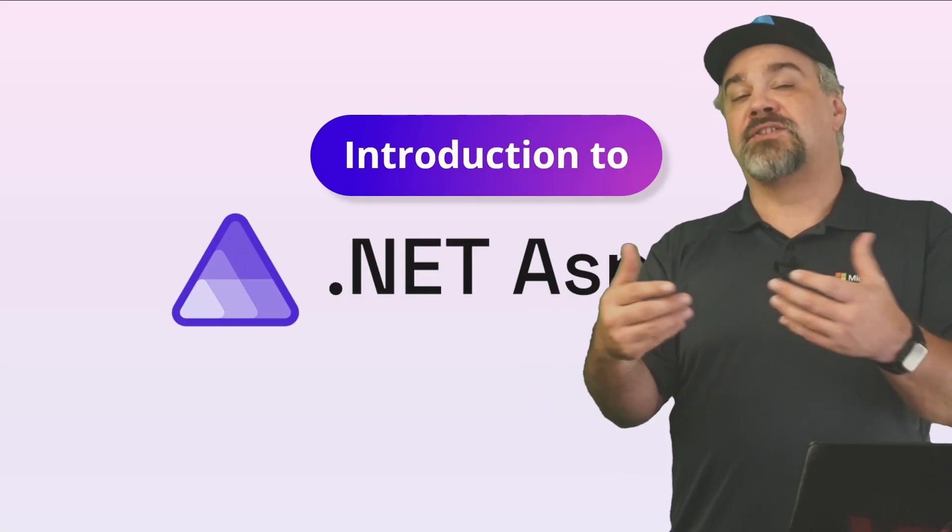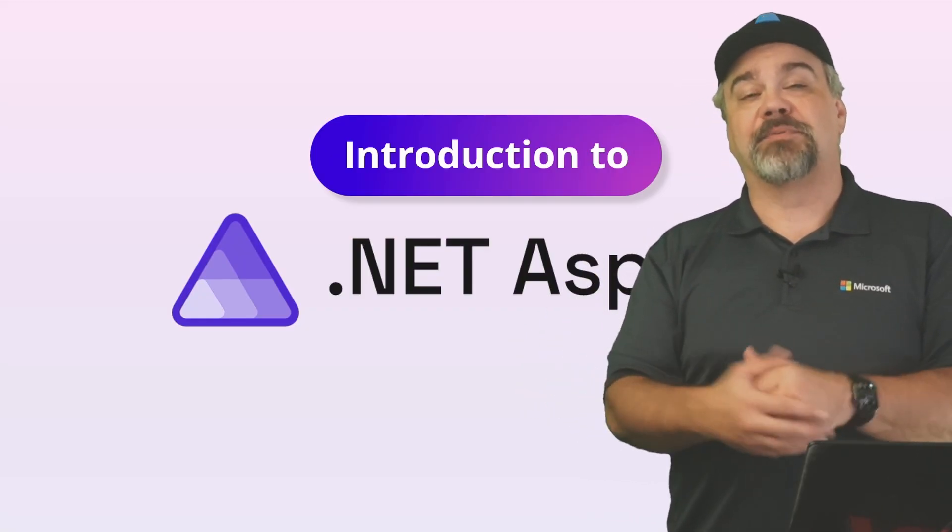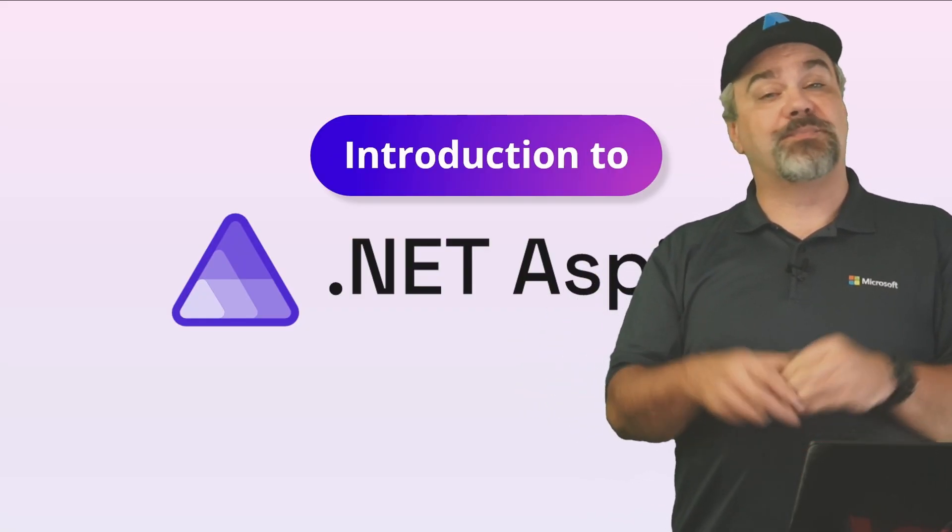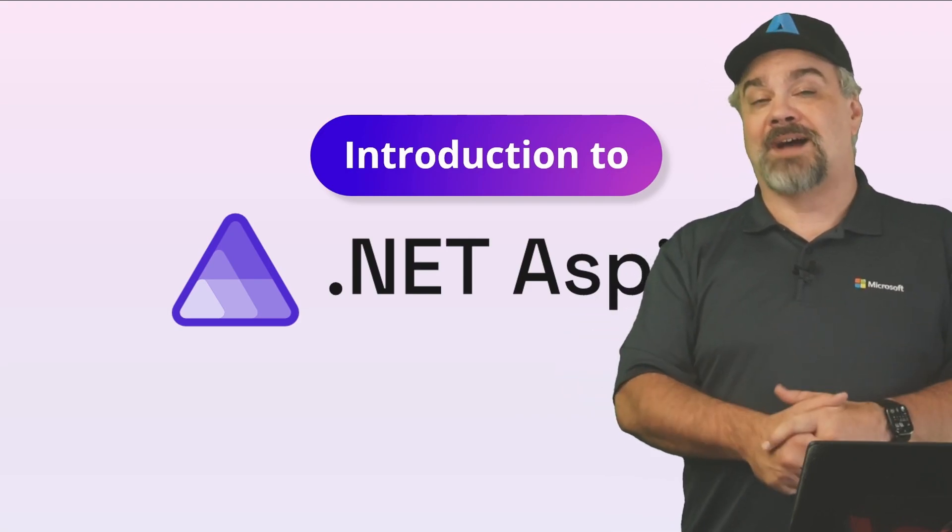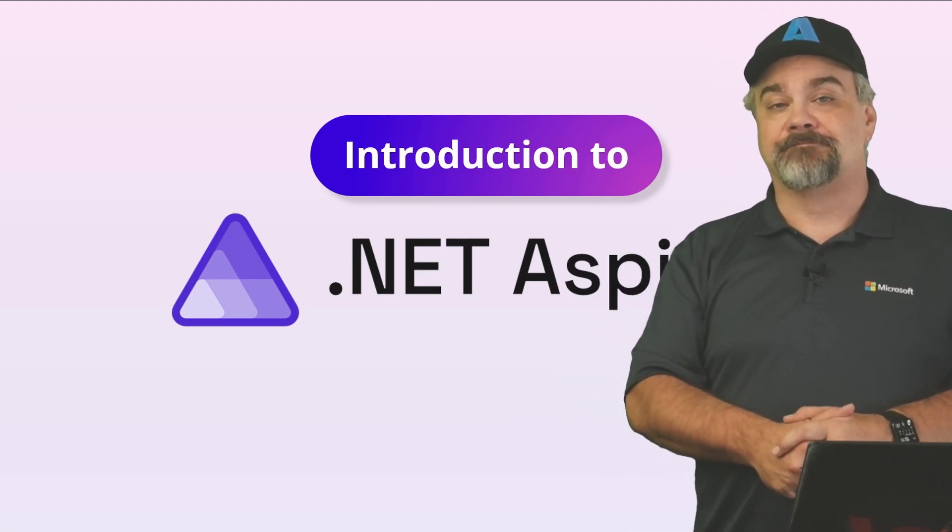And finally, how to deploy an application that's been built and managed with .NET Aspire.